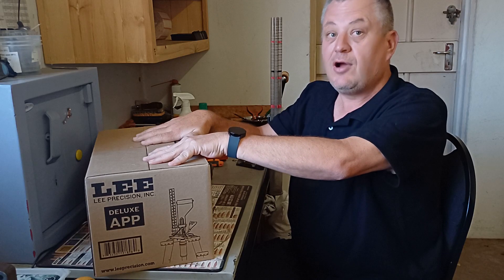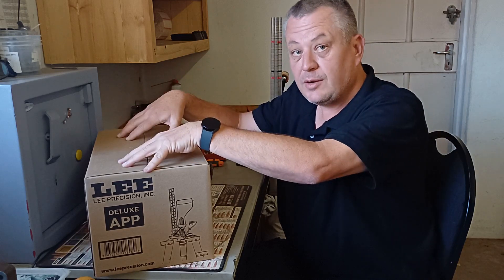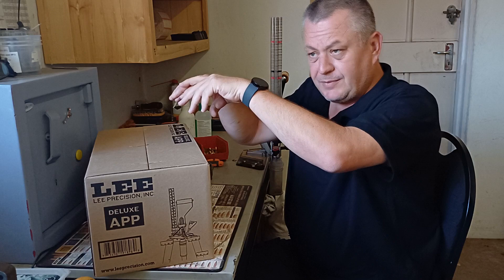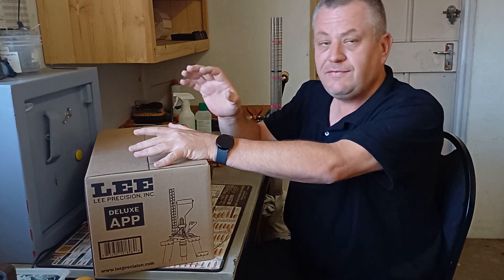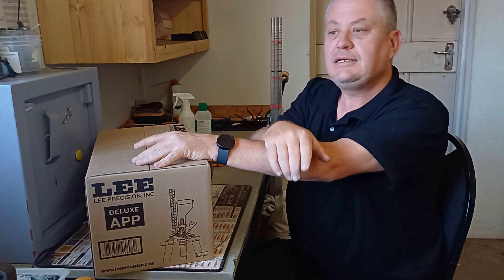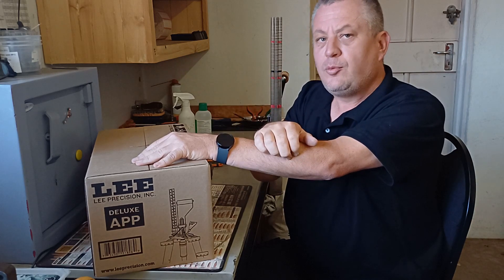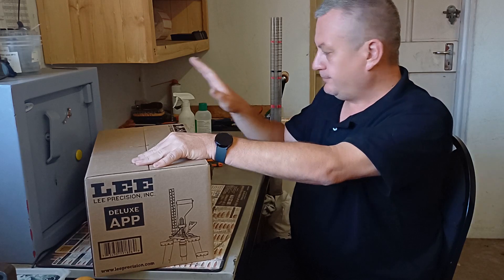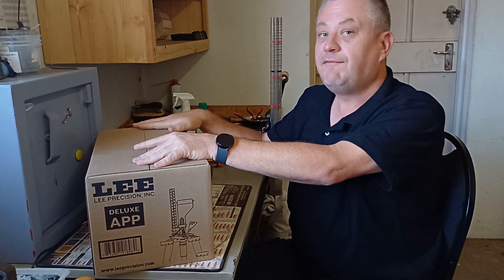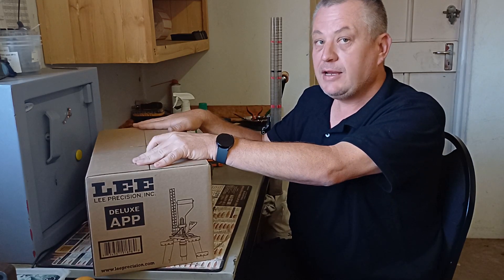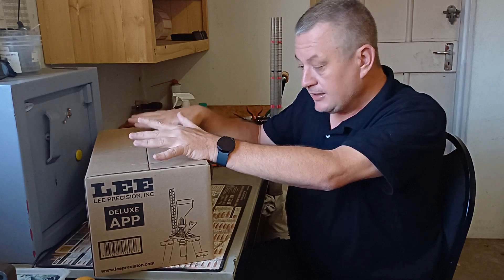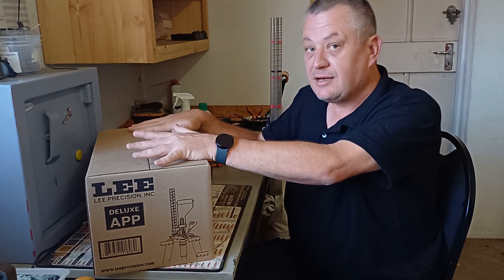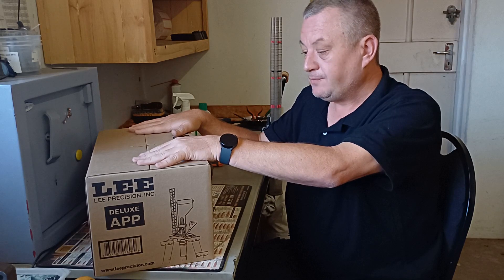If you're in the market for an APP press, this is the one you want to buy. If you just want to process cases and your main thing is going to be bullet sizing, the normal APP is probably your better bet, but this can also bullet size in a very clever way. It features loading the bullets into the pipes and things like that.